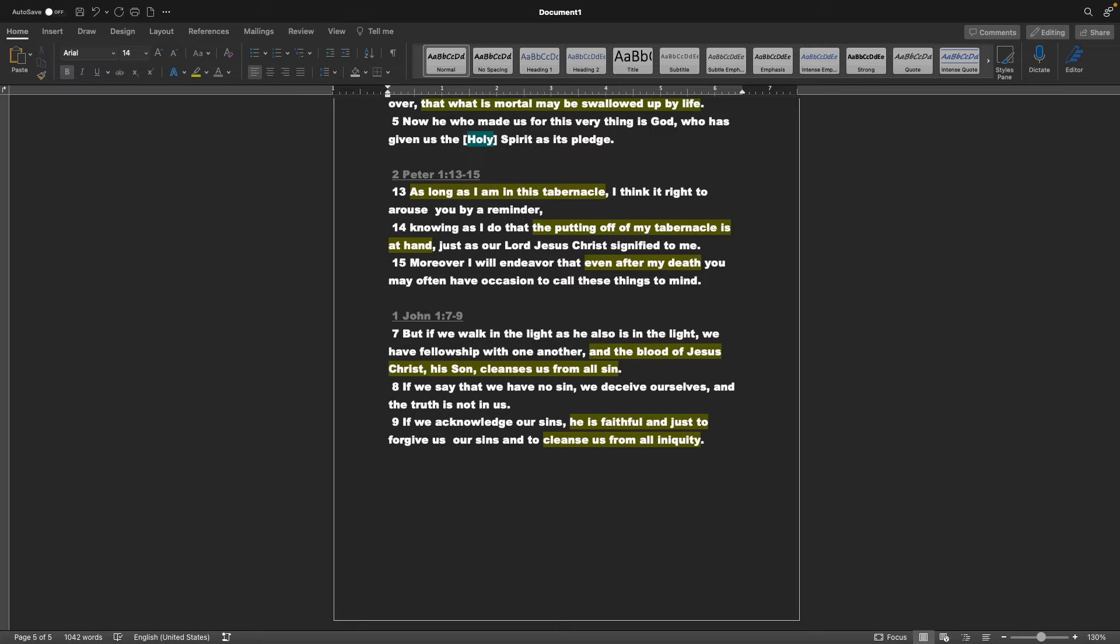1 John chapter 1 verse 7-9, But if we walk in the light, as he also is in the light, we have fellowship with one another. And the blood of Jesus Christ, his Son, cleanses us from all sin. If we say that we have no sin, we deceive ourselves, and the truth is not in us. If we acknowledge our sins, he is faithful, and just to forgive us our sins, and to cleanse us from all iniquity.